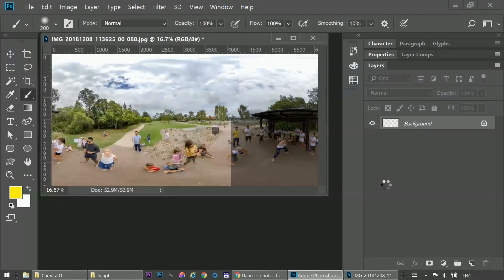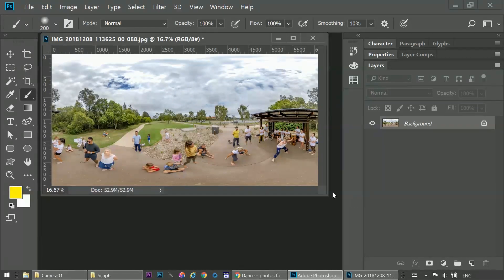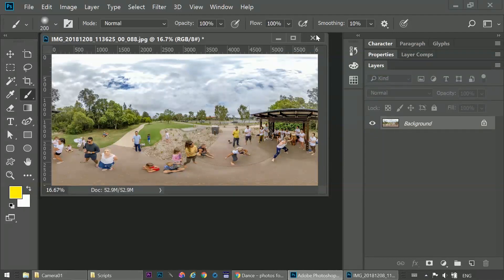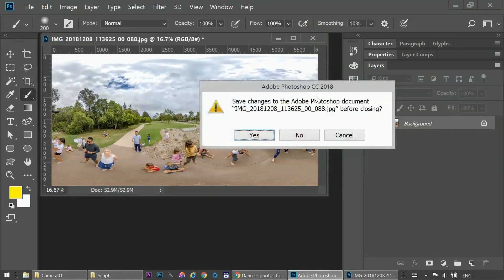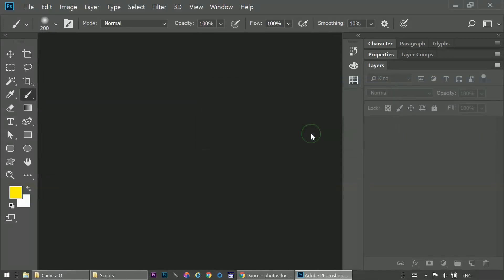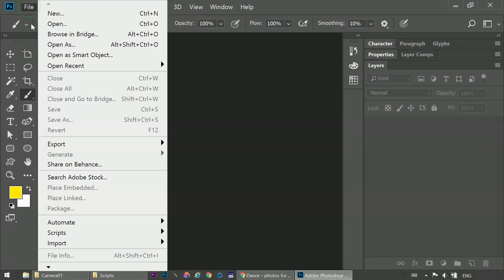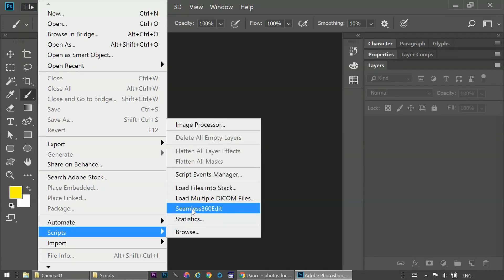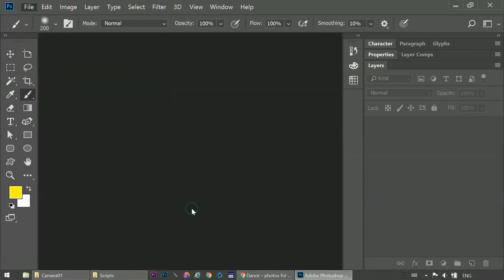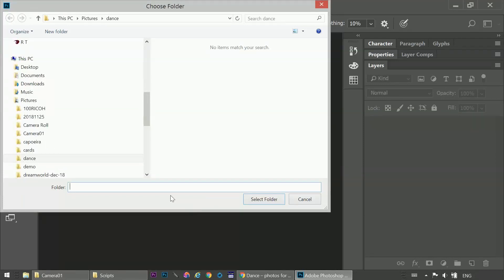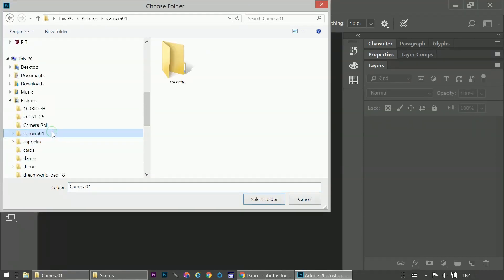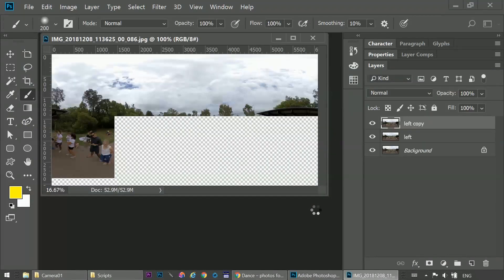Now that we're happy with the edit, close the file. And don't save the changes. Because we're going to apply the edit to all the photos from this shoot. Choose our script. Select the folder. Click Select Folder. And let the script do its magic.